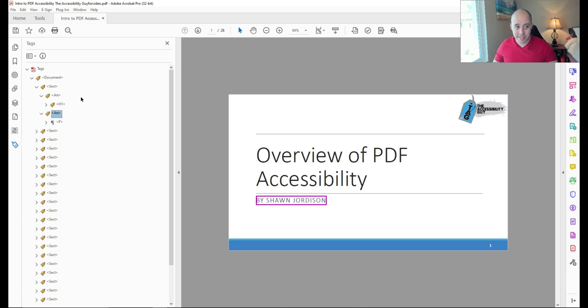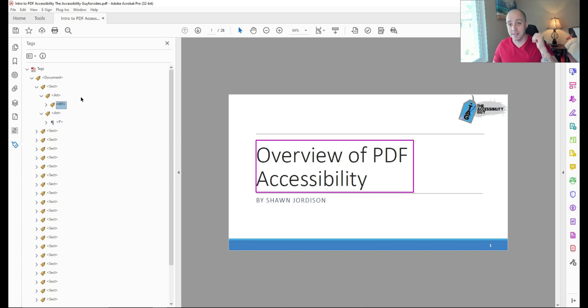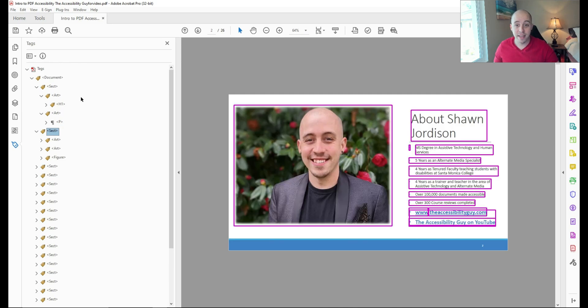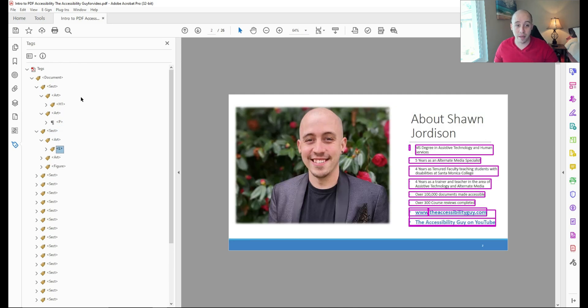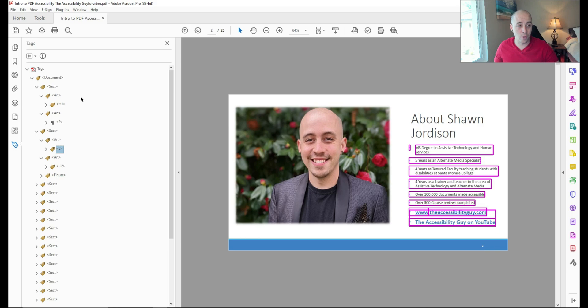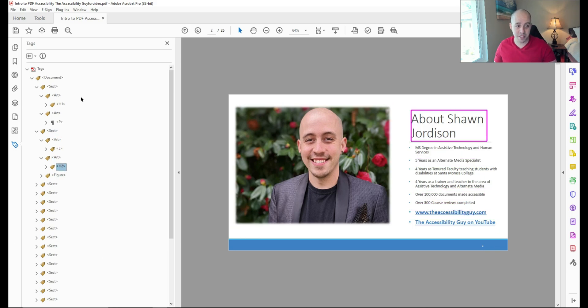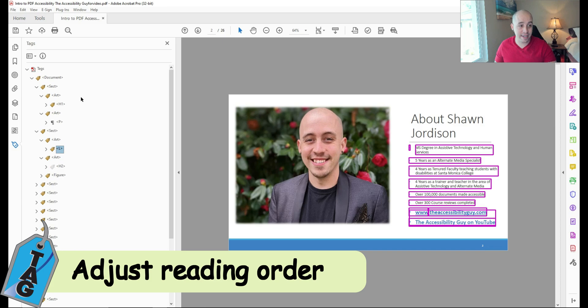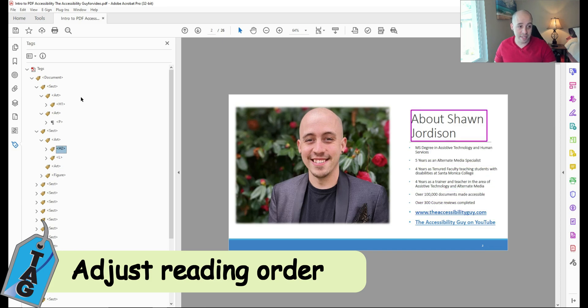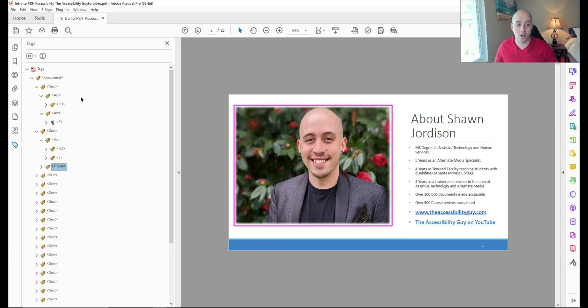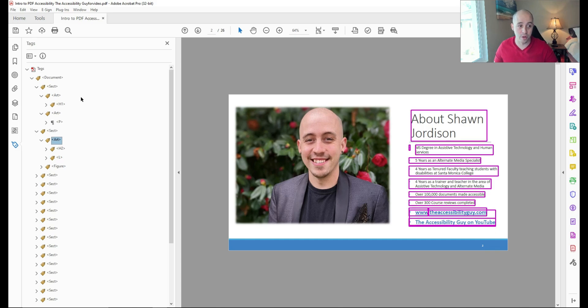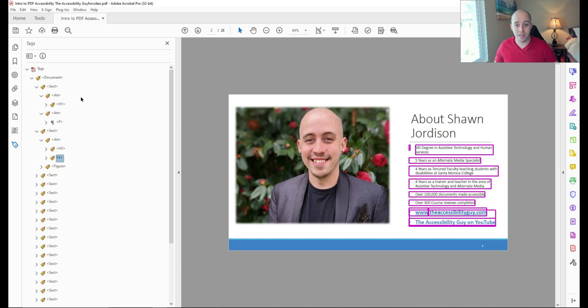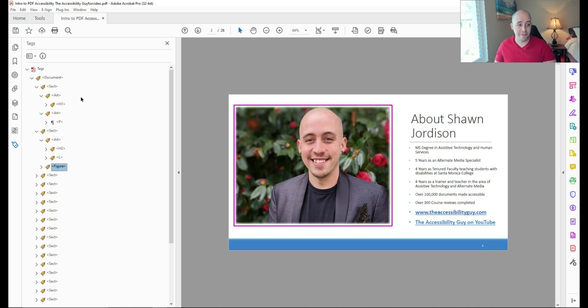So let's keep walking through our tags panel. We have an h1 to start. That's awesome. We then have a p tag. And let's keep going. Oh, it looks like our reading order is a little bit off on slide two. But that's okay, I can simply cut my tag and move it to the right location and delete this extra art tag that came through. So now I have h2, list, and a figure tag.